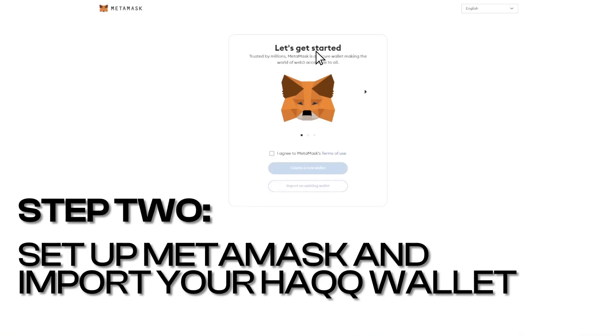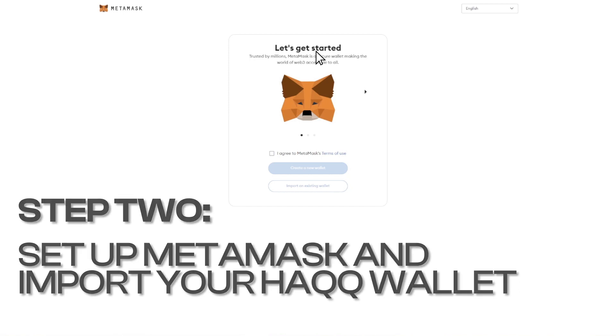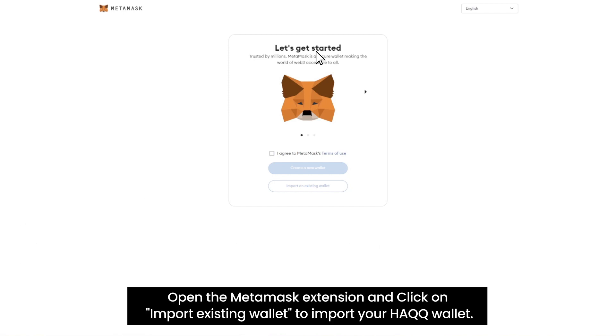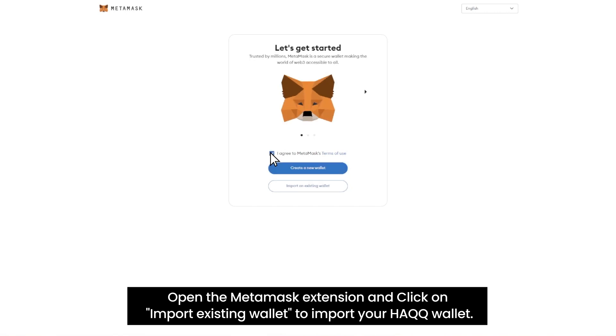Step 2: Set up MetaMask and import your HAQQ Wallet. Open the MetaMask extension and click on Import existing wallet to import your HAQQ Wallet.